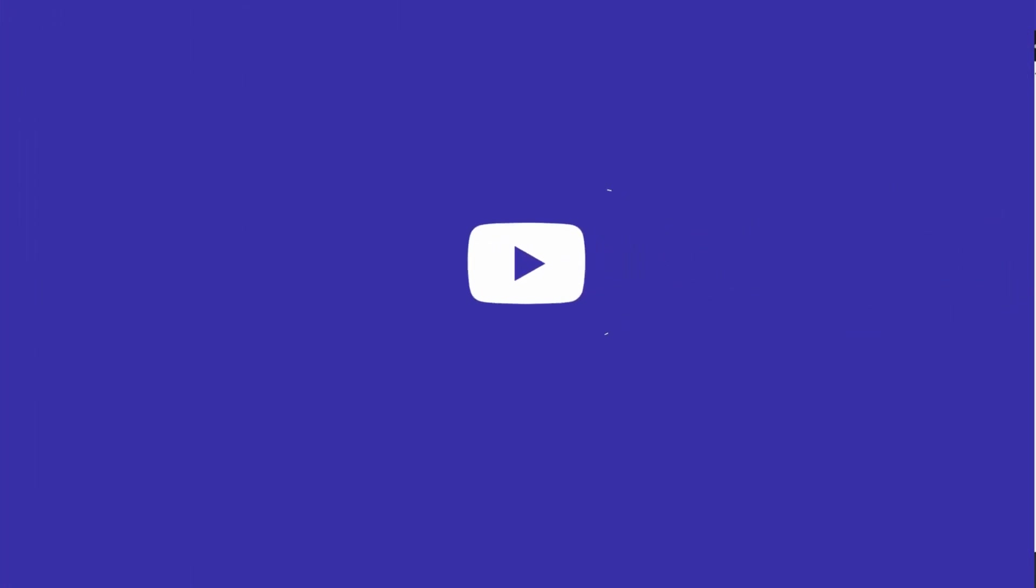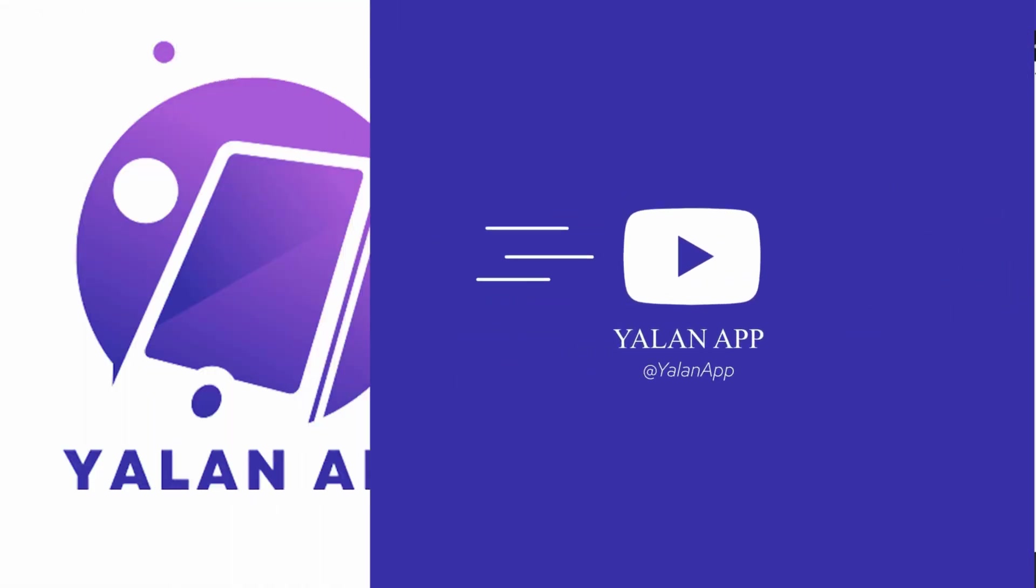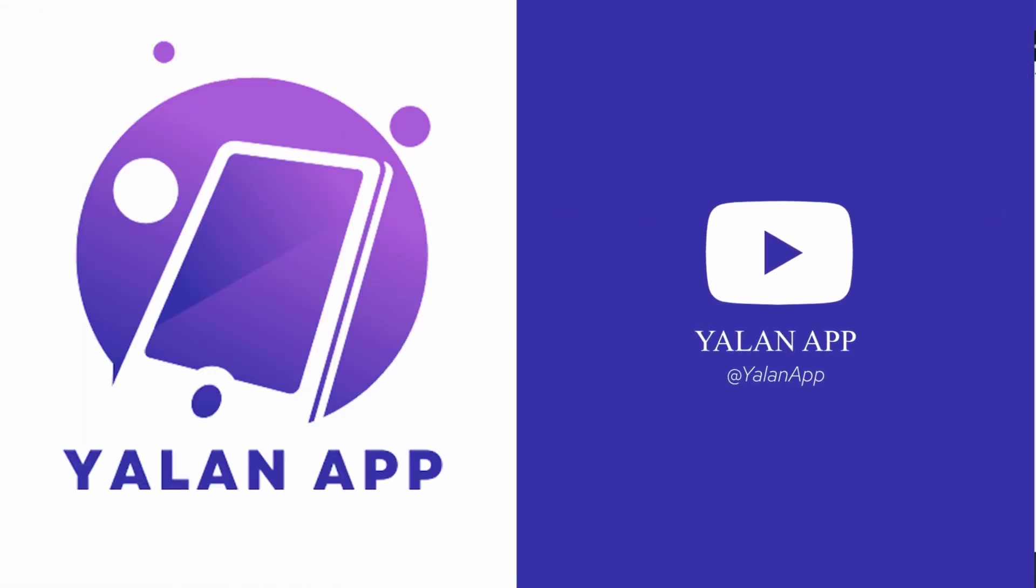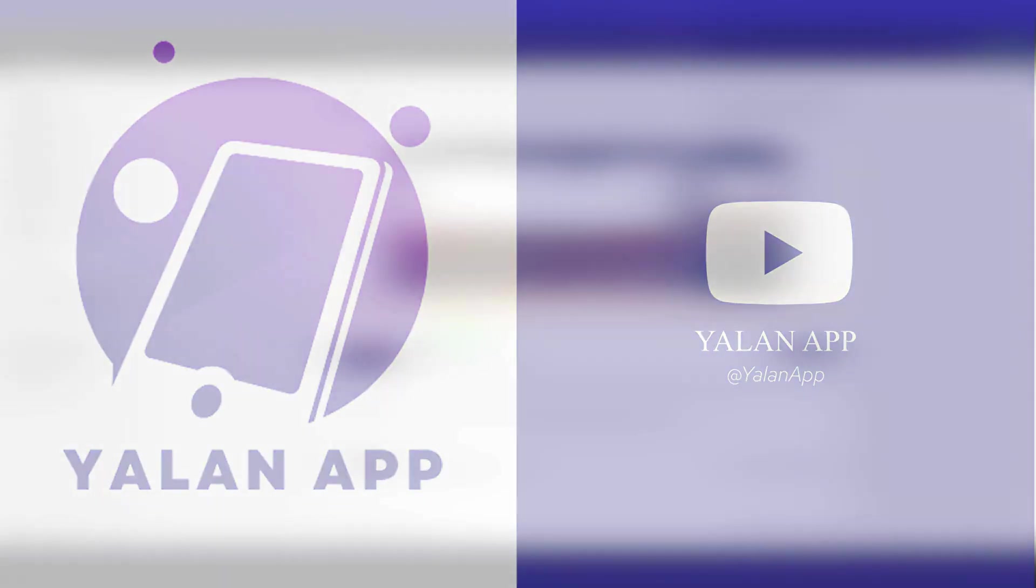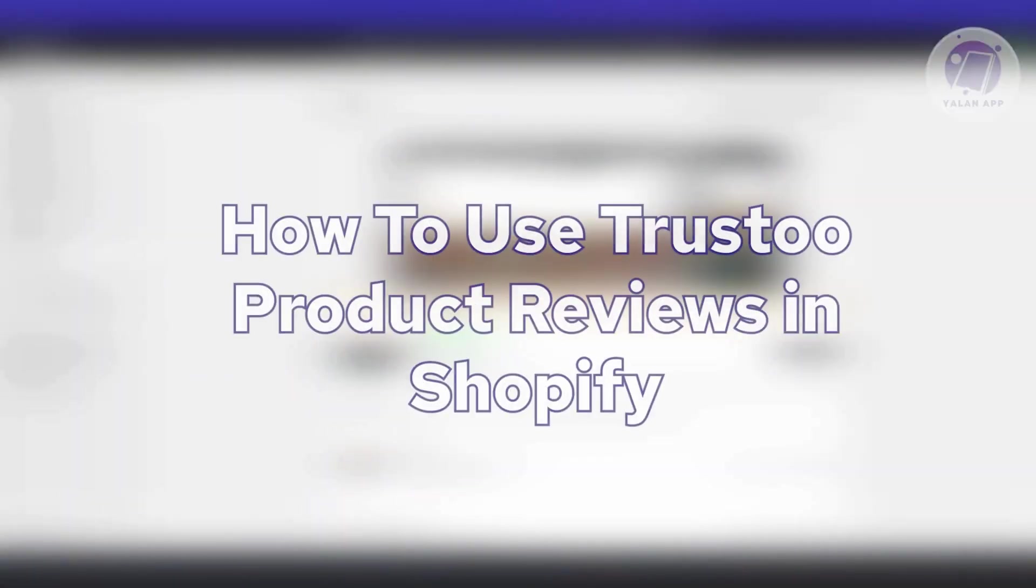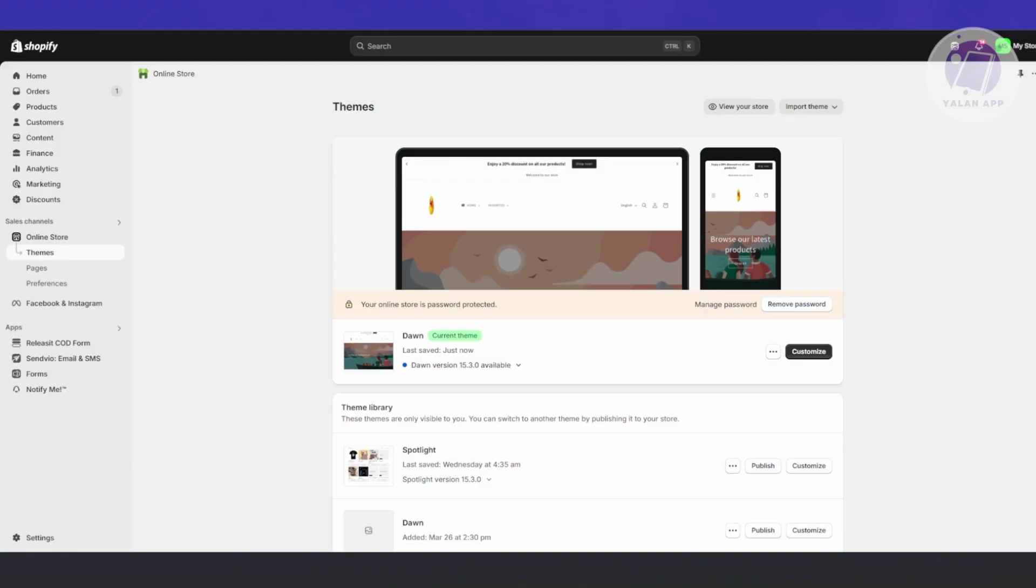Hello guys, welcome back to YourLine App. For today's video, we are going to show you how to use Trusto product reviews in Shopify. So if you're interested, let's start the tutorial.